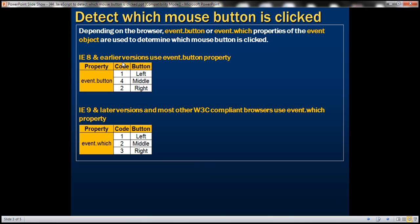IE8 and earlier versions support the event.button property. The event.button property returns 1 for left, 4 for middle, and 2 for right mouse click. IE9 and later versions and most other W3C compliant browsers support event.which property, which returns 1 for left, 2 for middle, and 3 for right mouse click.